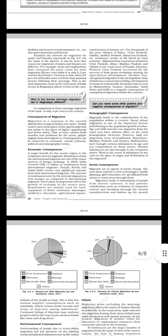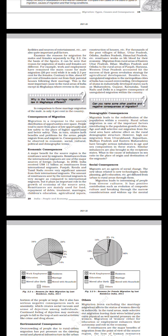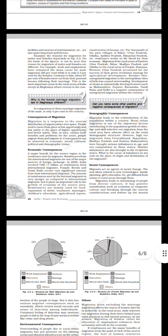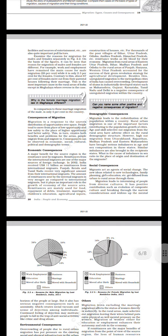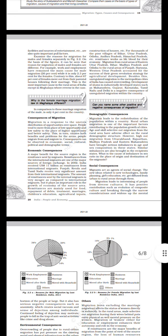Environmental consequences: Overcrowding of people due to rural-urban migration has put pressure on the existing social and physical infrastructure in the urban areas. This ultimately leads to unplanned growth of urban settlements and formation of slums and shanty colonies. Apart from this, due to over-exploitation of natural resources, cities are facing the acute problem of depletion of groundwater, air pollution, disposal of sewage, and management of solid waste.